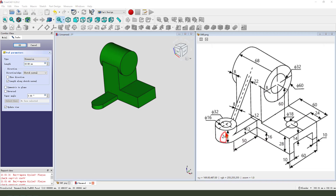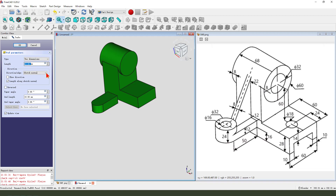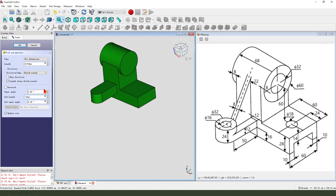No, 24 plus 60. We need to select the dimension tab — two dimensions: 20, then 16 plus 24. The second length is minus 16, so 16 and 24.